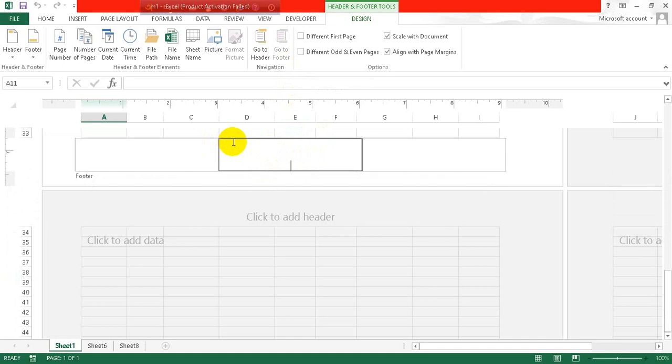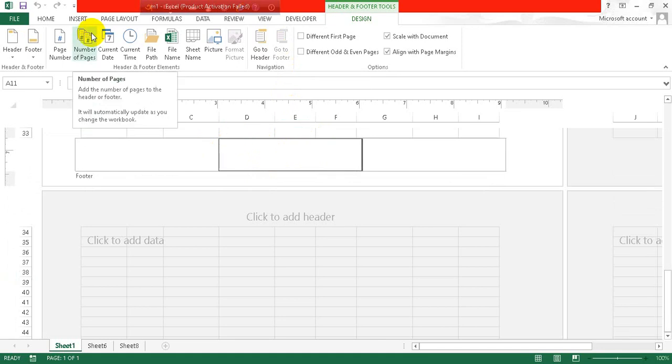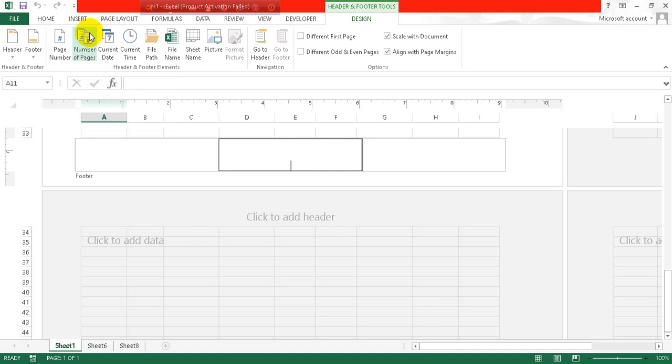So let's say I want to write something in the footer option. Let's say I want to add my channel's name here.